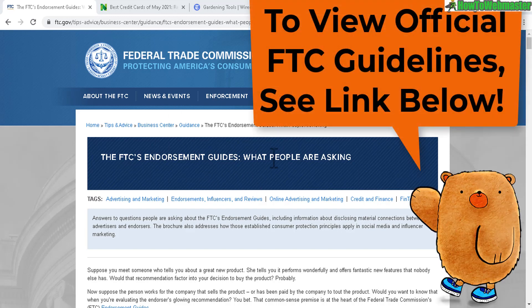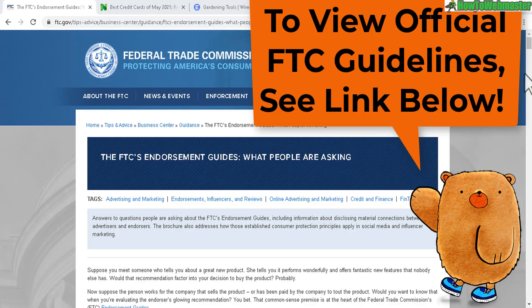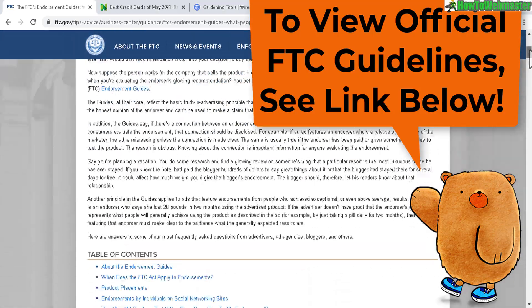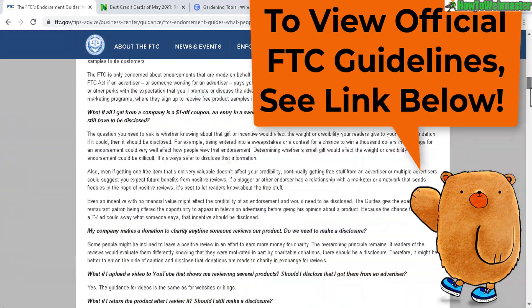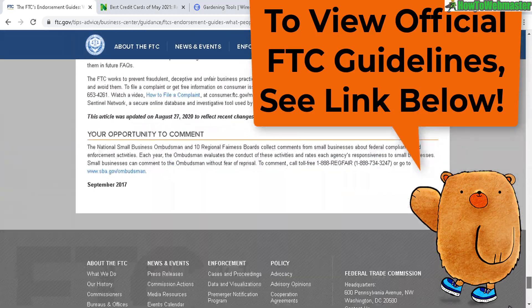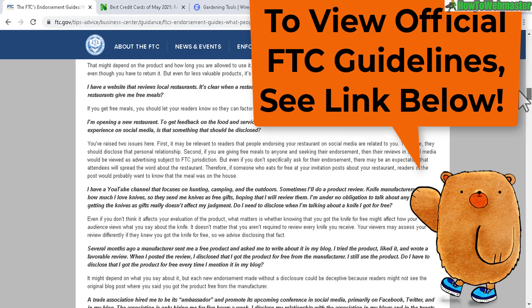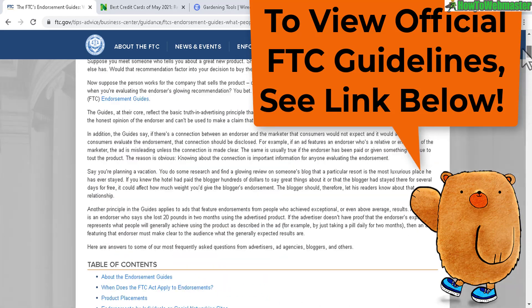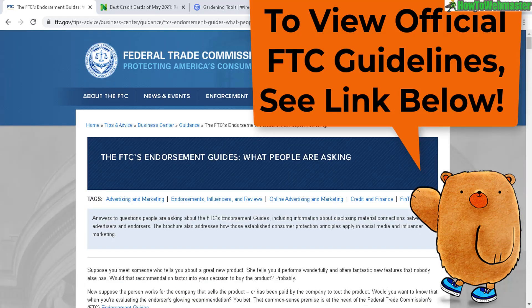Here's the ftc.gov official website and it will provide you with a whole lot of information. If you want to learn more about it, I'll leave a link down below.